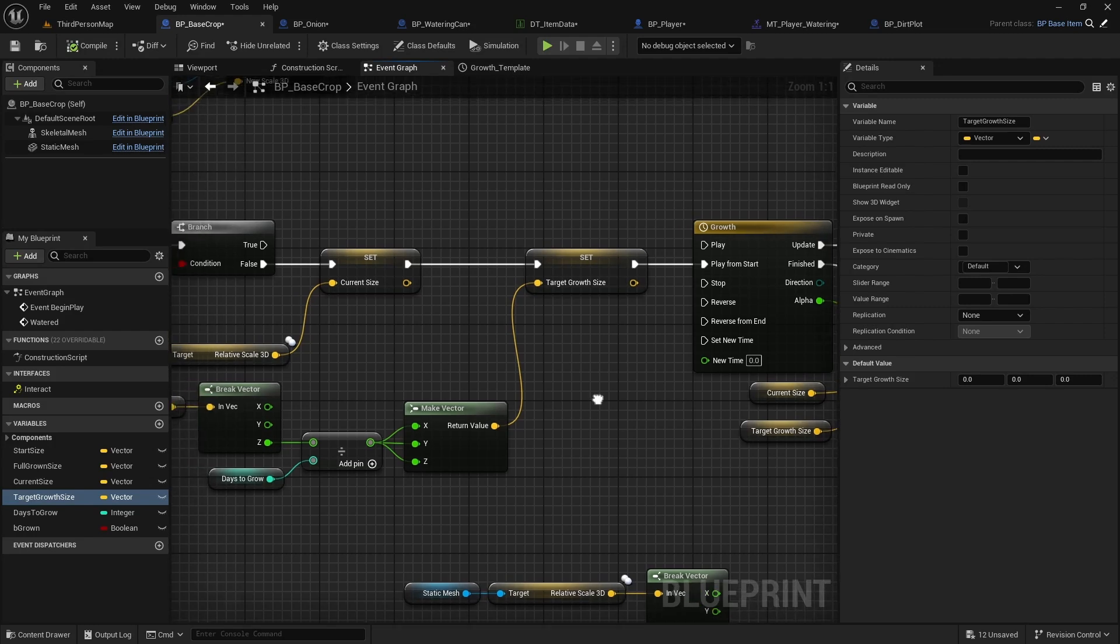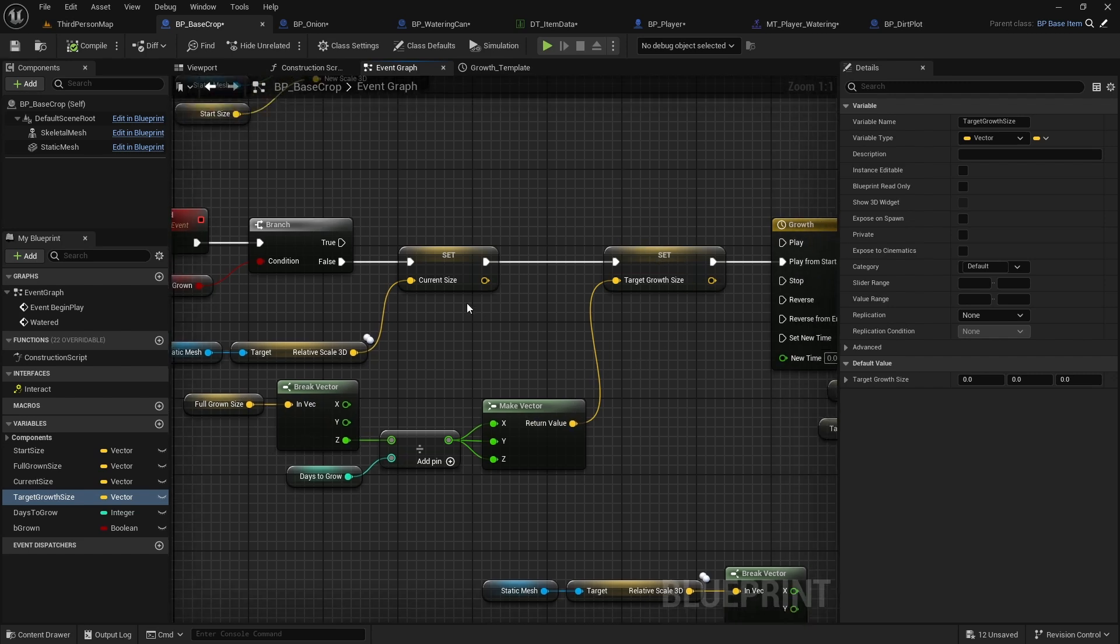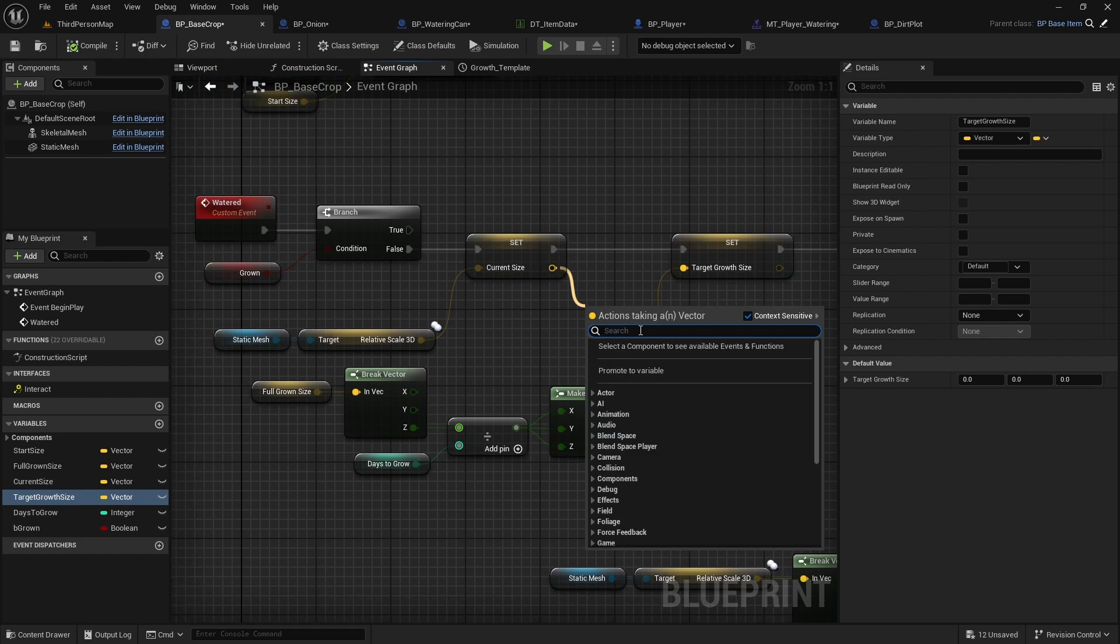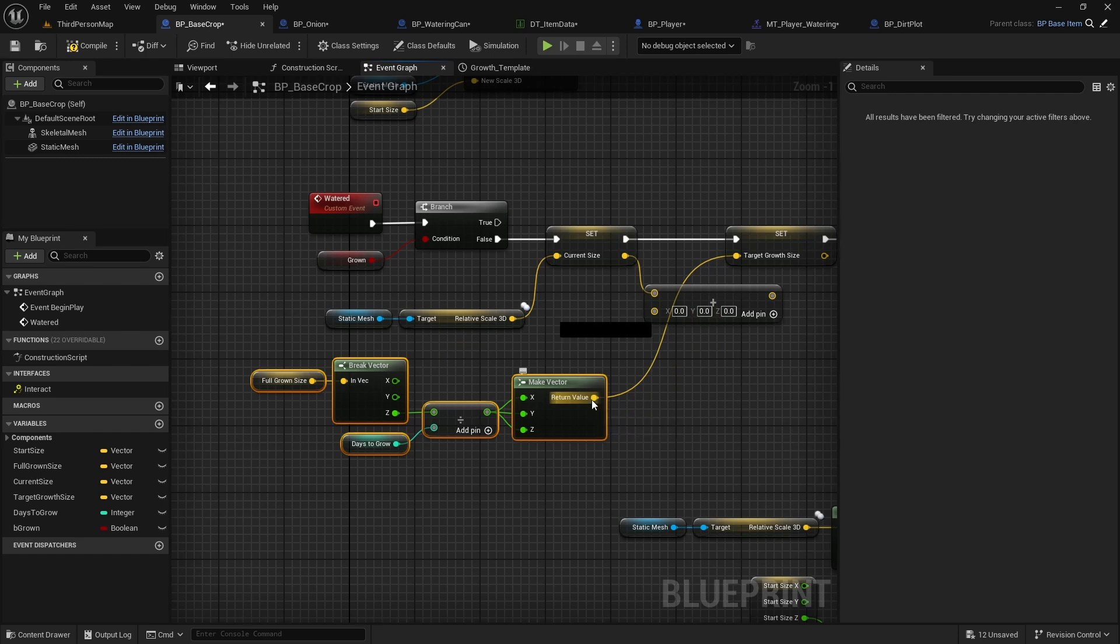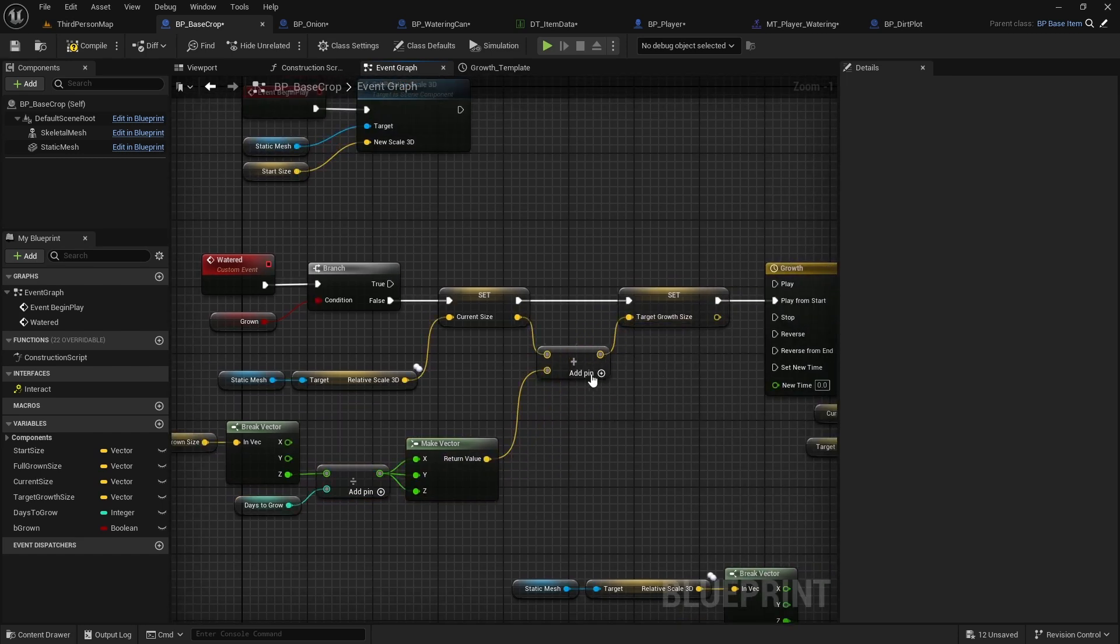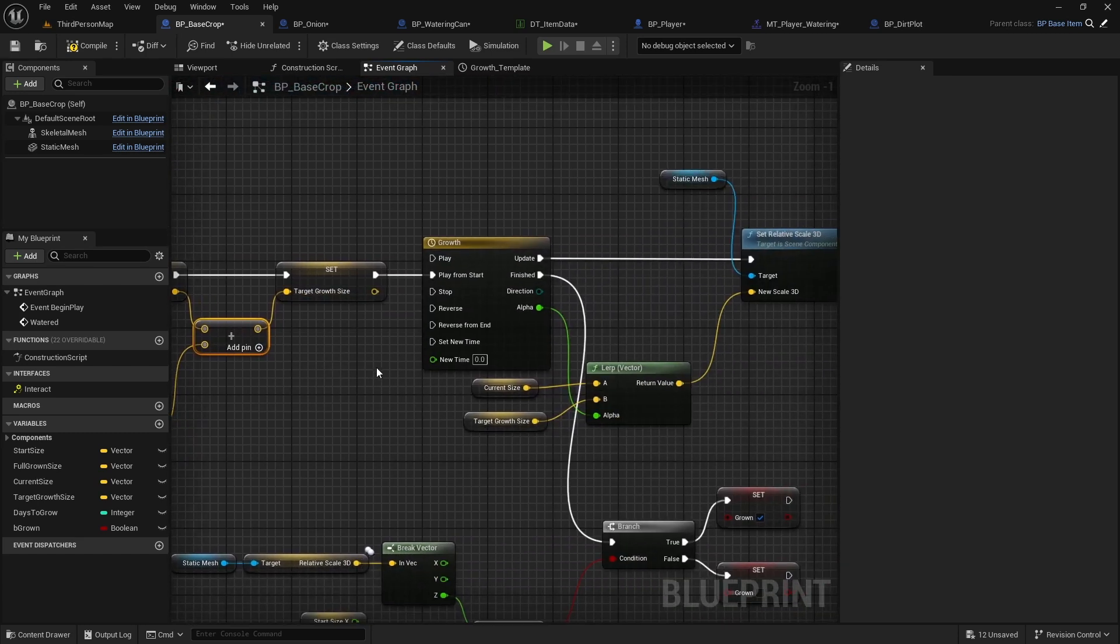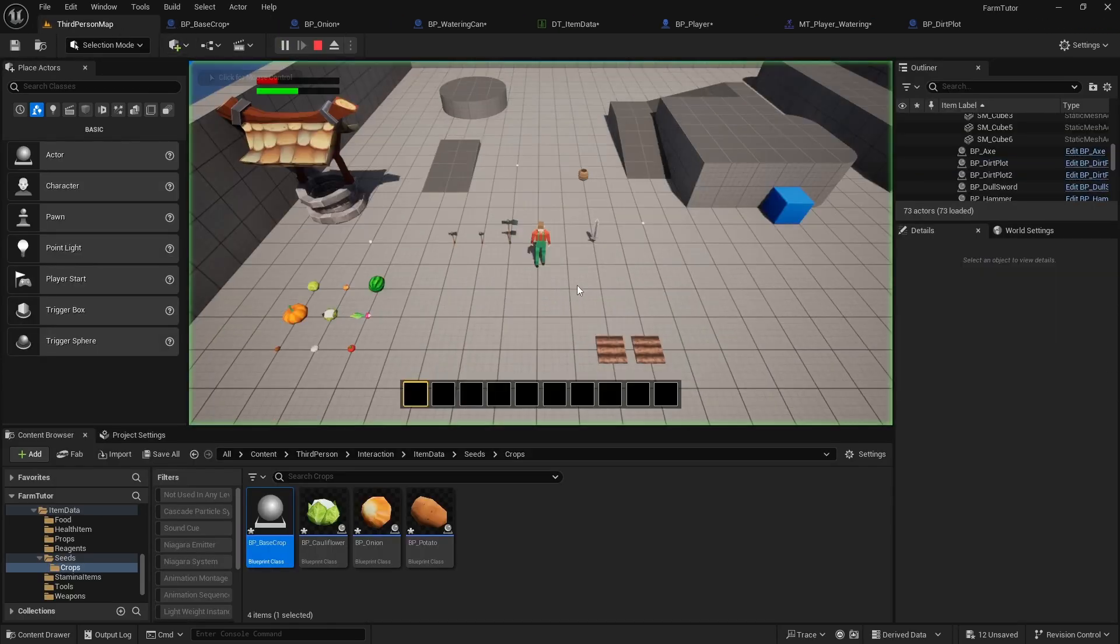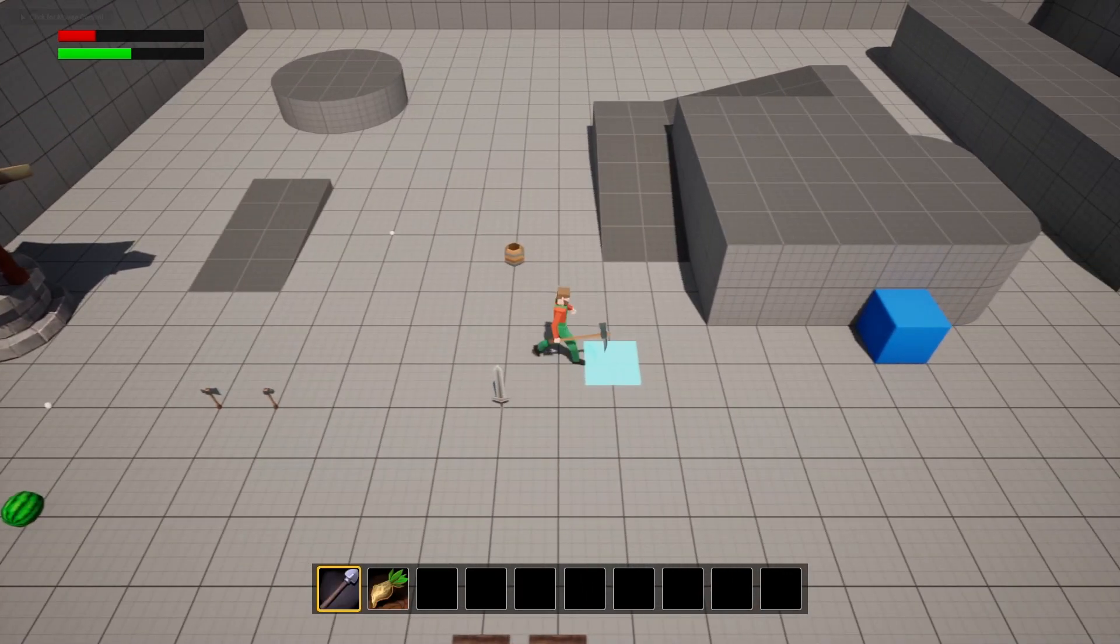Oh, I'm done, I figured it out. So we're telling it to grow to a full grown size. We're just setting the target growth based on this, but we need to take our current size and add this to it and then set that to our target growth. So that's my bad. So we will add this to this and then this to this. So we want to take our current size and then add the full grown size divided by the days to grow, make the vector, then add that, and then that is our target growth size. Otherwise, it just grows to the same size over and over and over again and doesn't work the way we want it to.